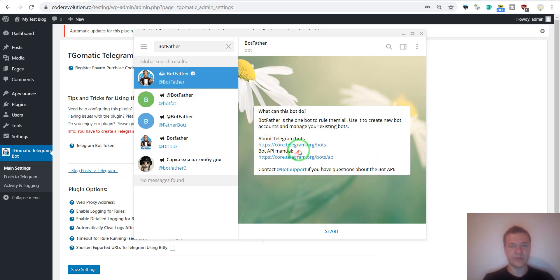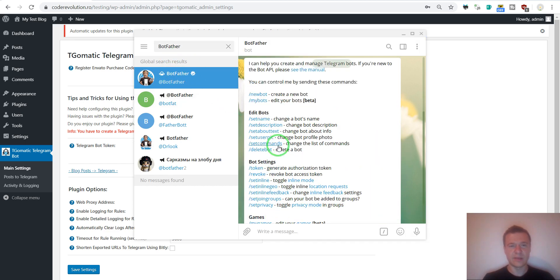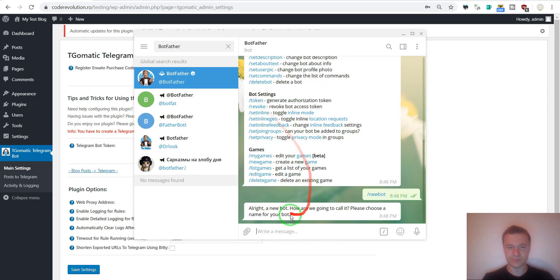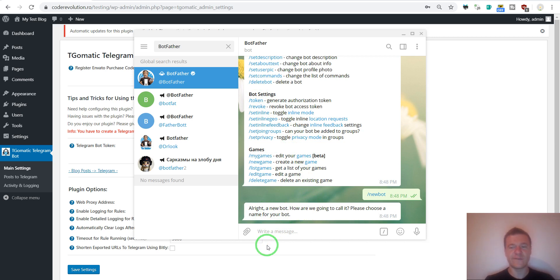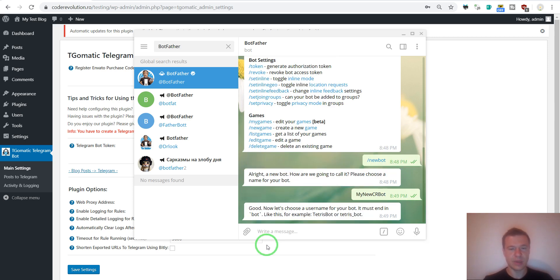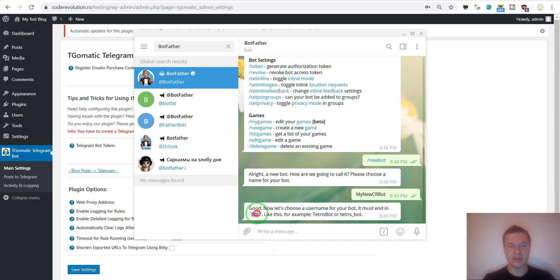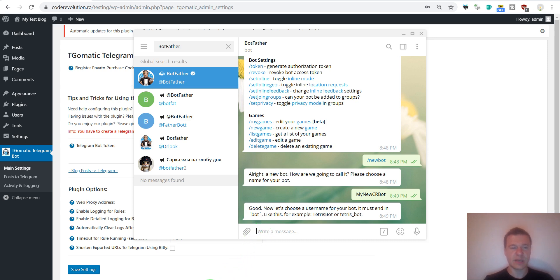And start a conversation with him. Now we should create a new bot. Click on new bot. We should give the new bot a name. My new bot. Also a username. Now we should give the bot a username. Note that the username must end with the bot word. This is a rule that must be kept. So let us give it my new seer bot.